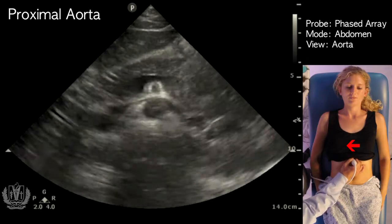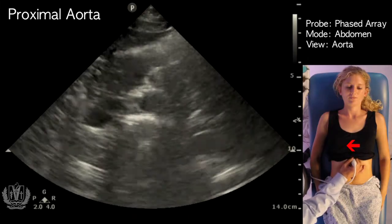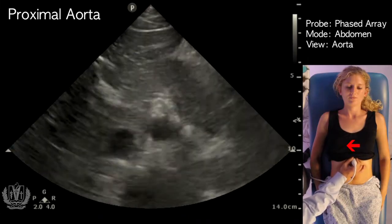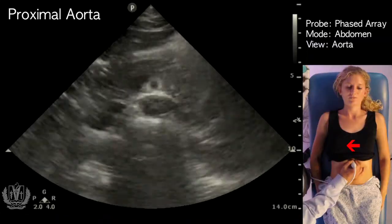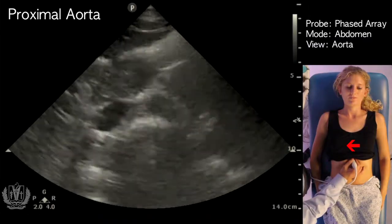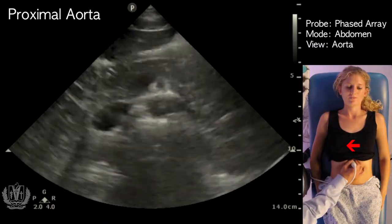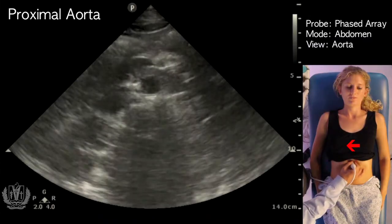You want to measure three portions of the aorta: the proximal, the mid, and the distal. So we're going to go to the mid now.